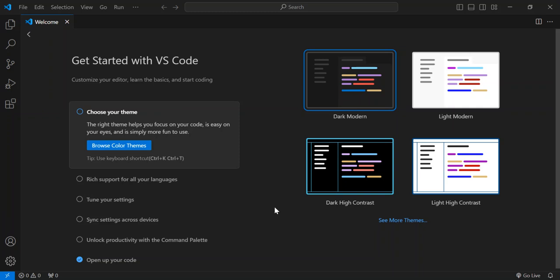Welcome back to this tutorial on getting started with web development using HTML, CSS, and JavaScript inside of Visual Studio Code. I will walk you through the steps to set up your development environment, create a basic web page, and see it in action. But before we do so, please make sure you subscribe to the channel if you haven't and like the video as well. So let's get straight into it.